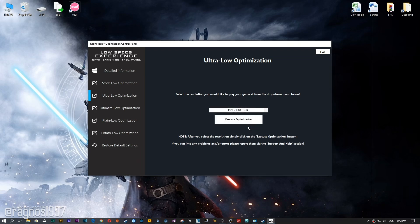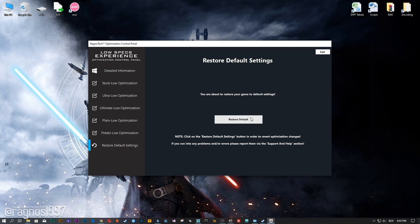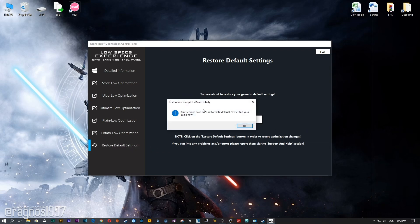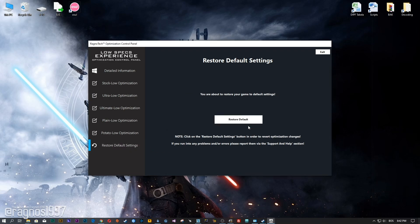Feel free to experiment with the resolutions and optimization methods to find what works for your system the best. If you are not happy with the optimization results, you can always restore your game to default settings. Simply select the Restore Default option and your game will be reverted to default settings.